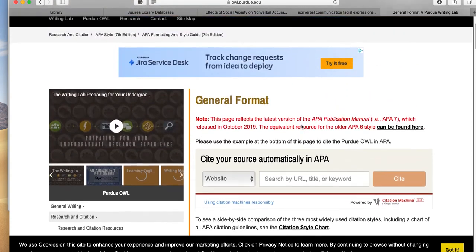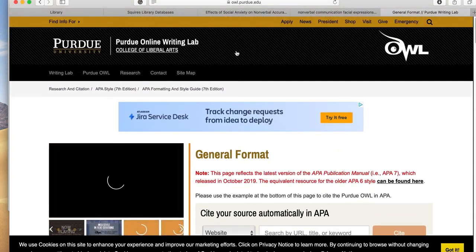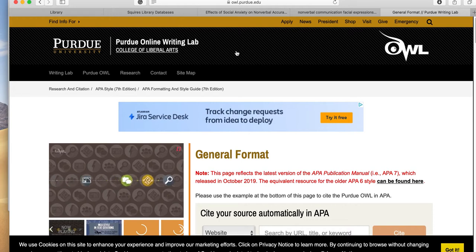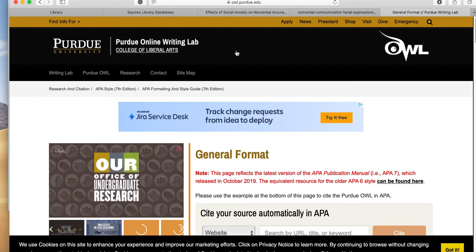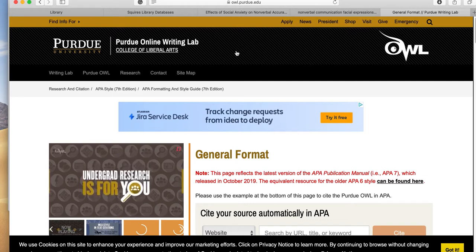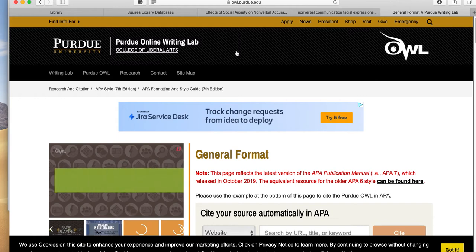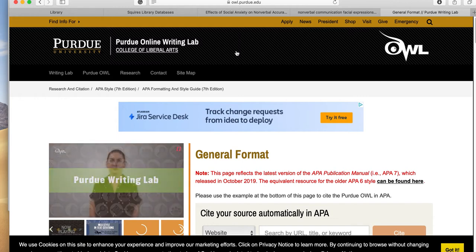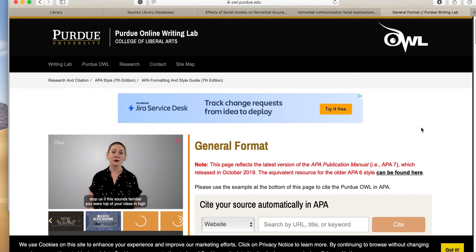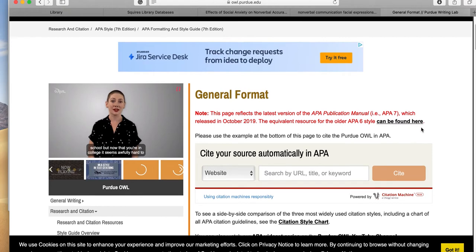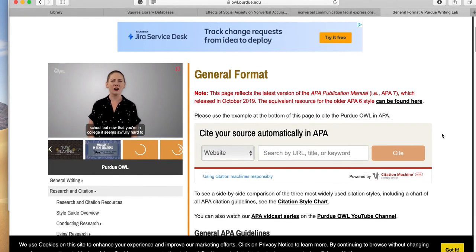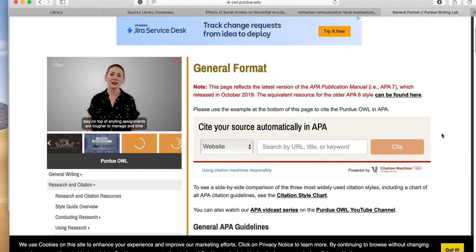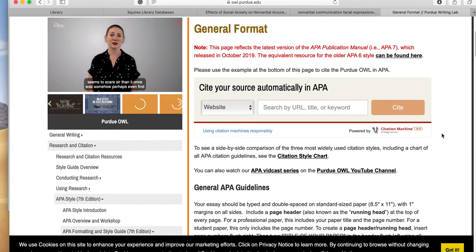Now APA citation is what is used in social sciences, so you'll find this is a style used when talking about communication articles and communication research. You need to know about this and it's different than MLA, which is the Modern Language Association, because you will have to use this in future classes in communication. So it's a little different than MLA, although it has some similarities.